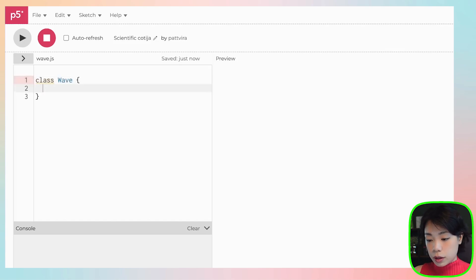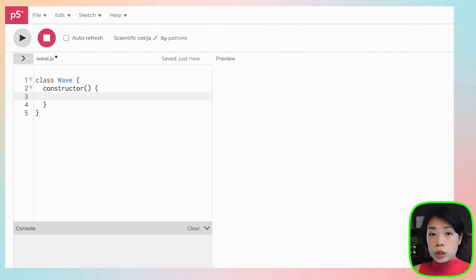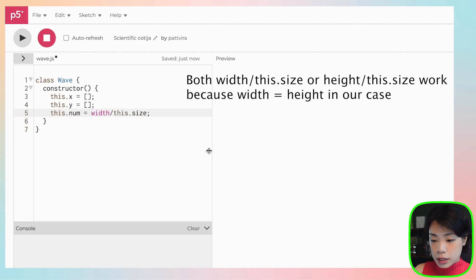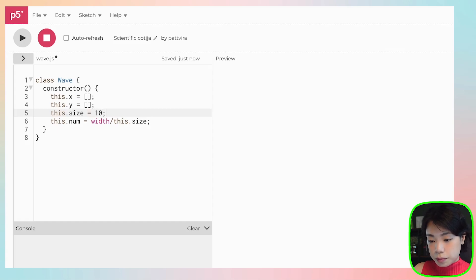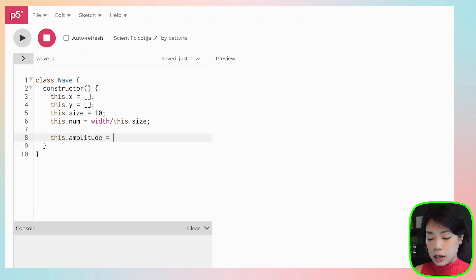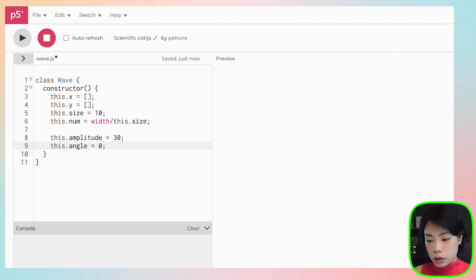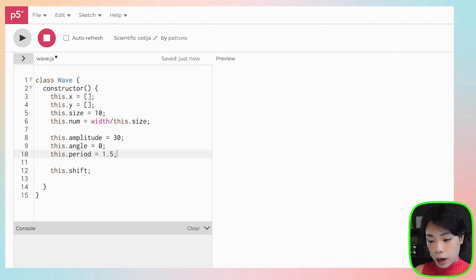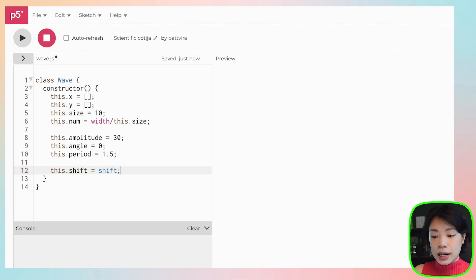In wave.js we start writing a class named Wave. Inside the constructor we need: an x array, a y array, num equals width divided by size, size set to 10, amplitude set to 30, angle starting at zero, a shift parameter, and period set to 1.5. Then we write the display function.